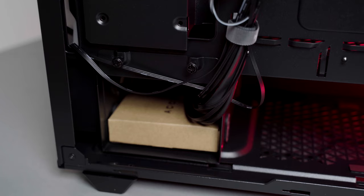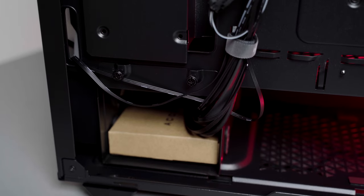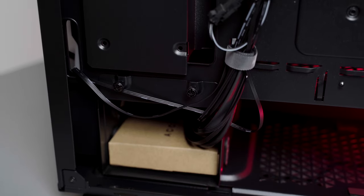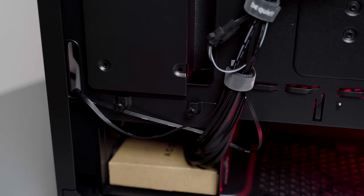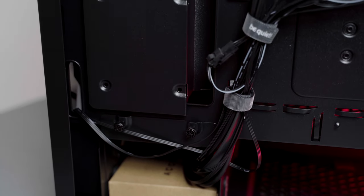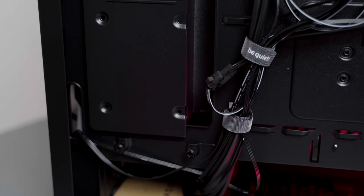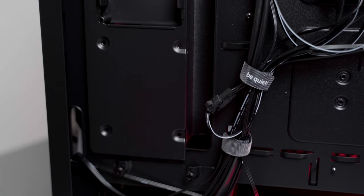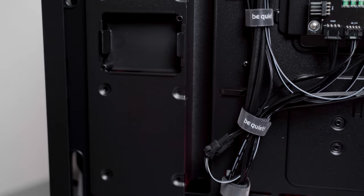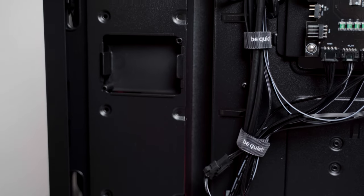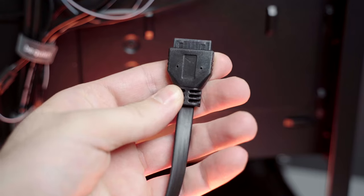When you first open the 500FX back panel, you'll be greeted with a confusing mess of cables that can be a bit overwhelming at first. So let me explain which cable does what to make it a bit easier.